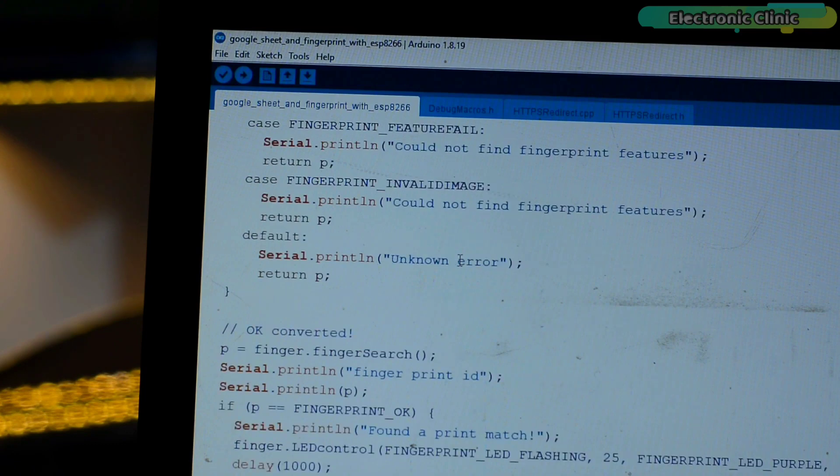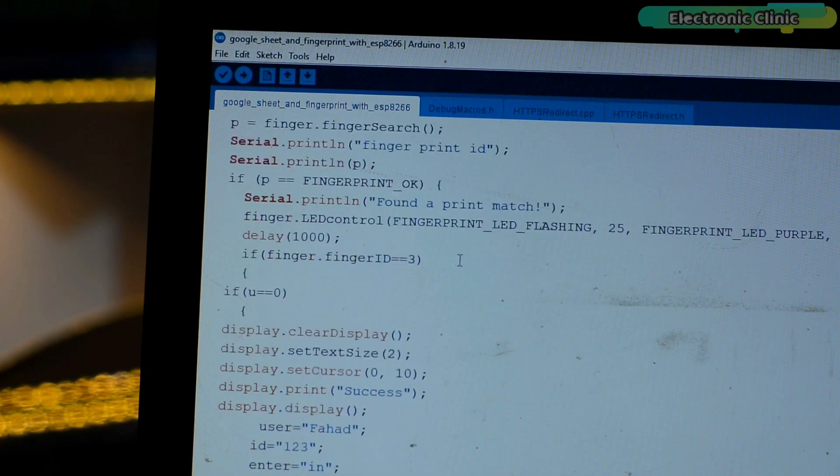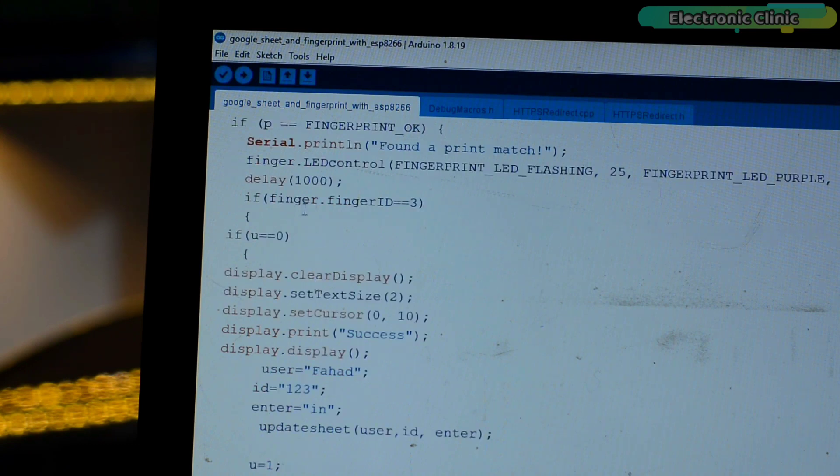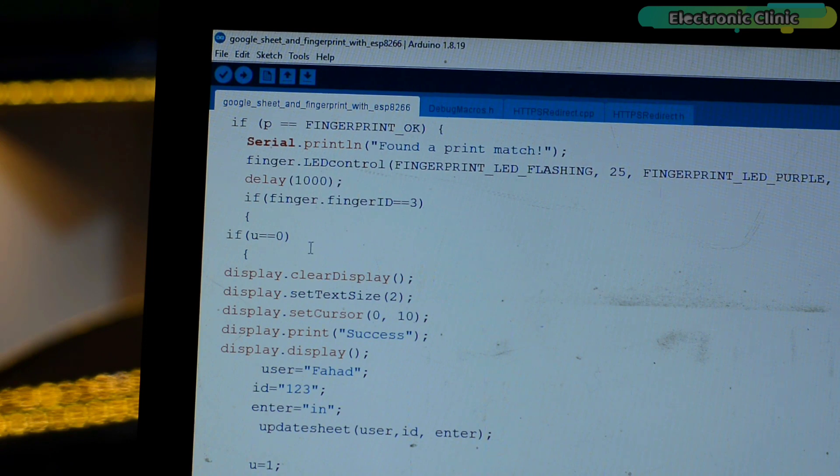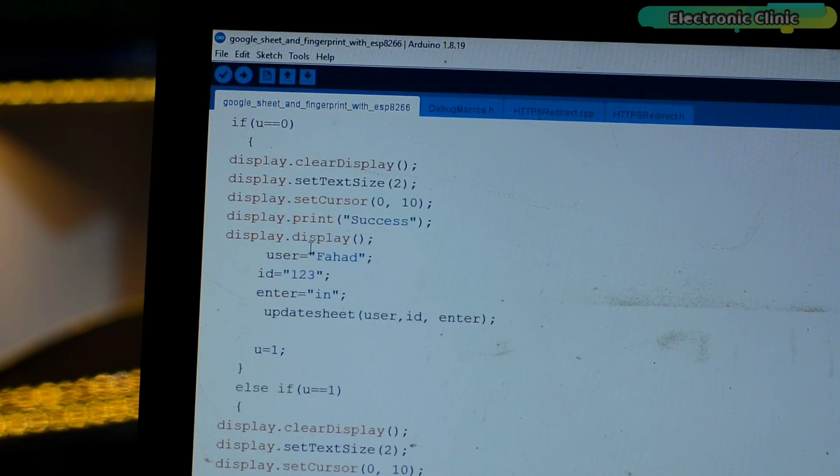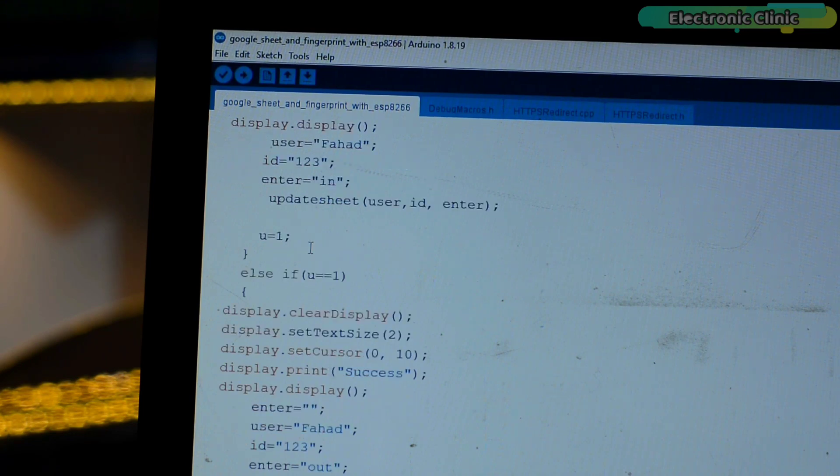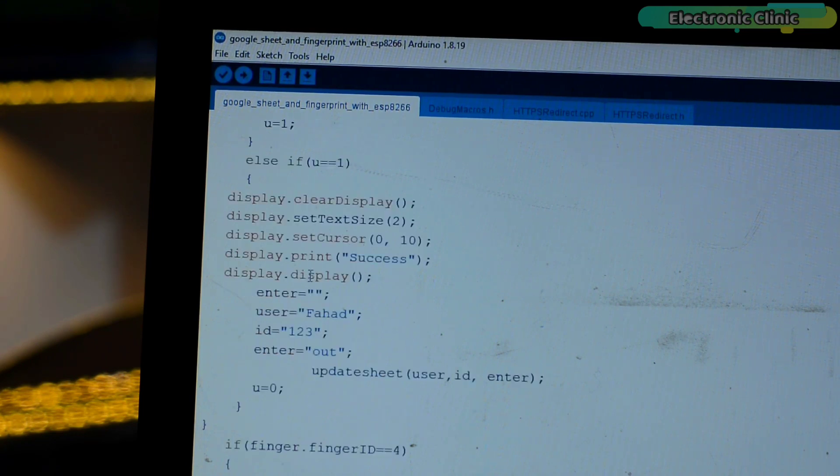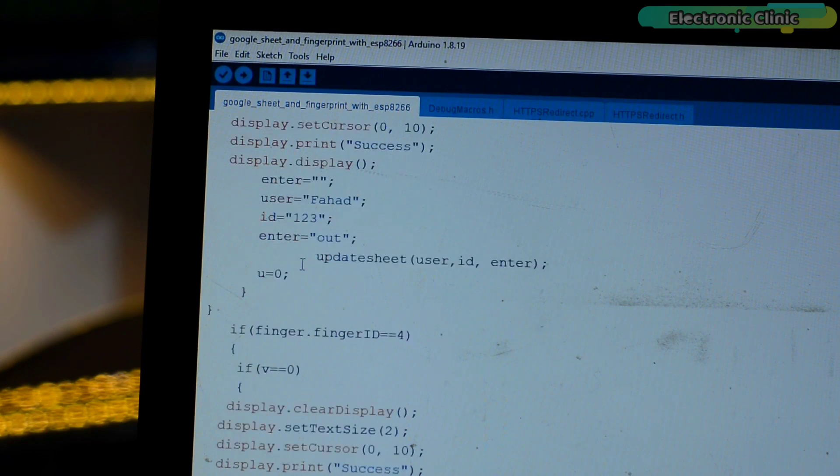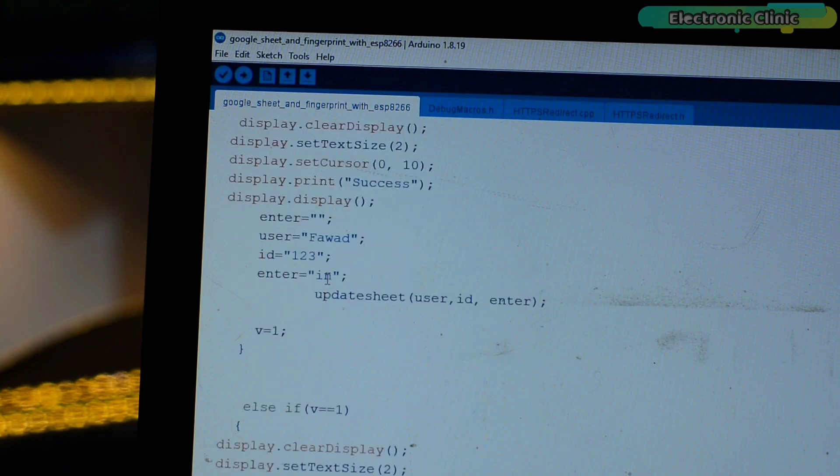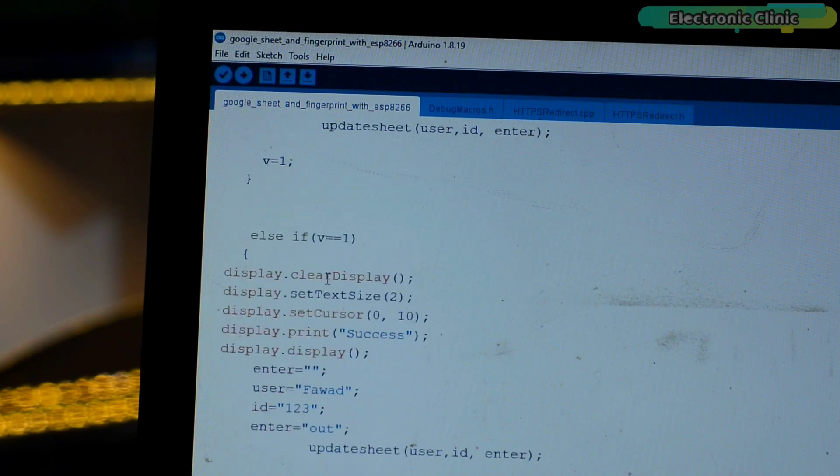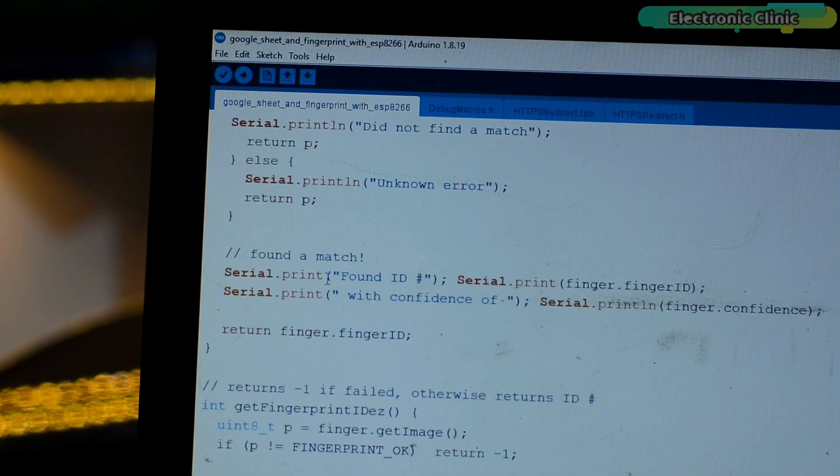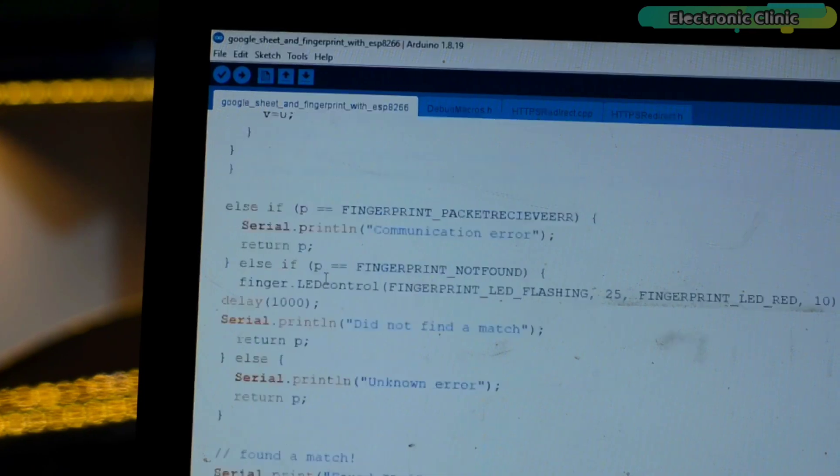Let me show you how I use the finger IDs and what values I'm sending to Google Sheet. If the finger ID is 1 and if u equals zero, means if the person is scanning his finger for the first time, then send these values to the Google Sheet. And if the person is scanning his finger again, means if the person is leaving the class or office, then these values are sent to the Google Sheet. So using the same technique we can do it for the other students or employees. I have already uploaded this program and now let's watch the Google Sheet attendance tracker in action.